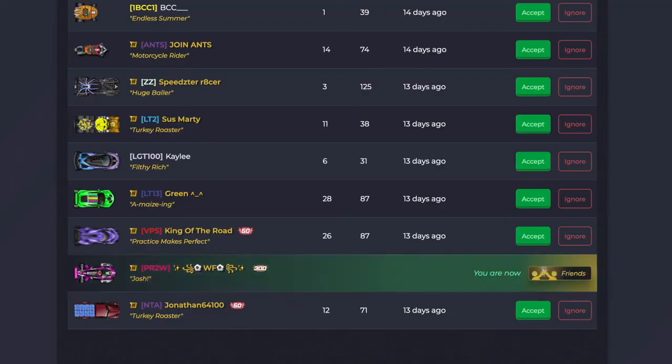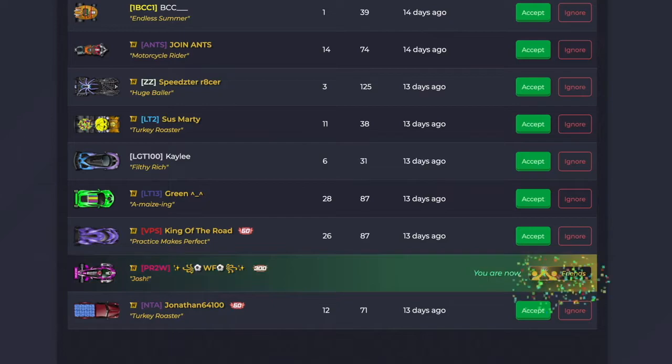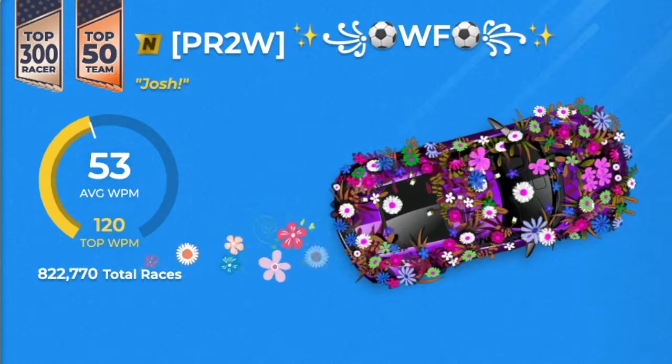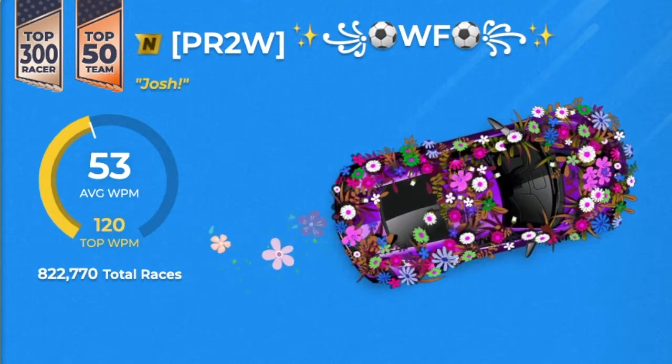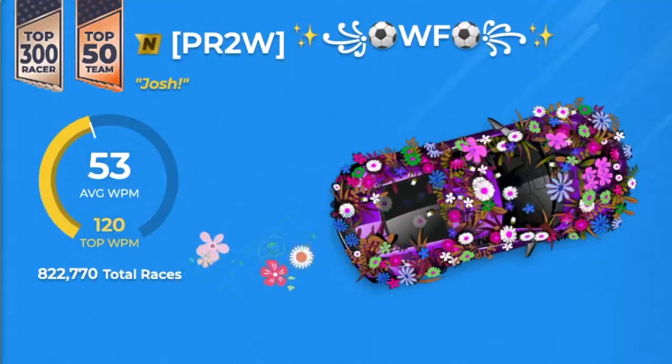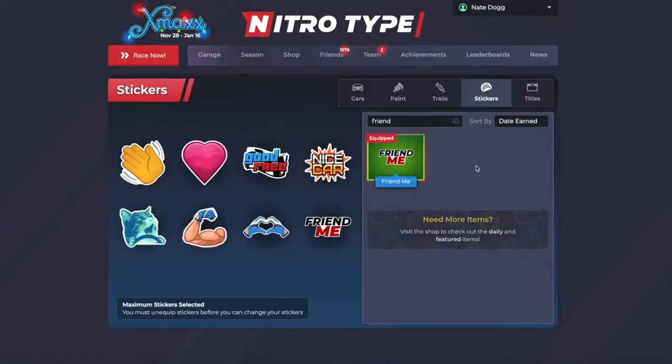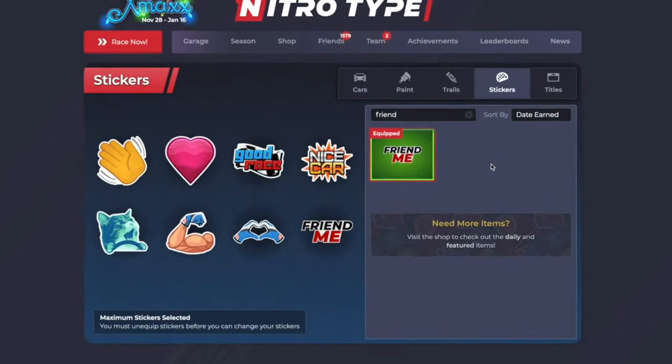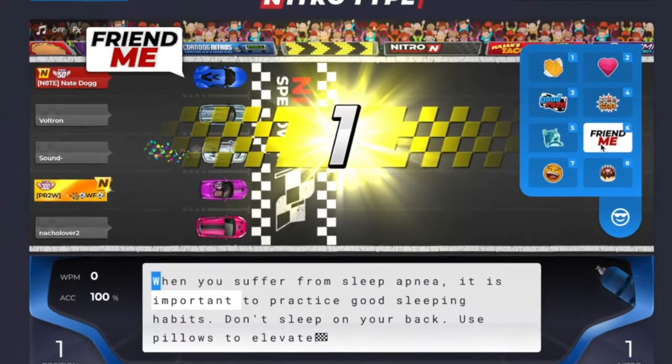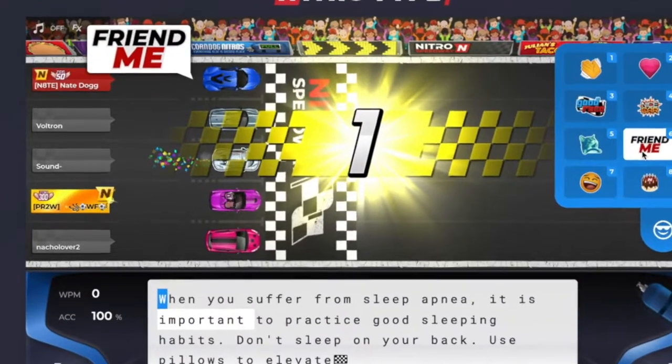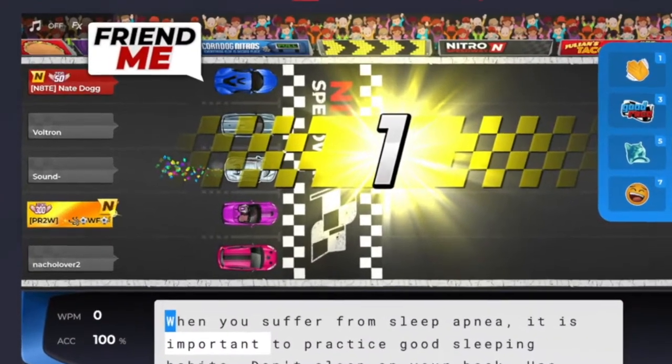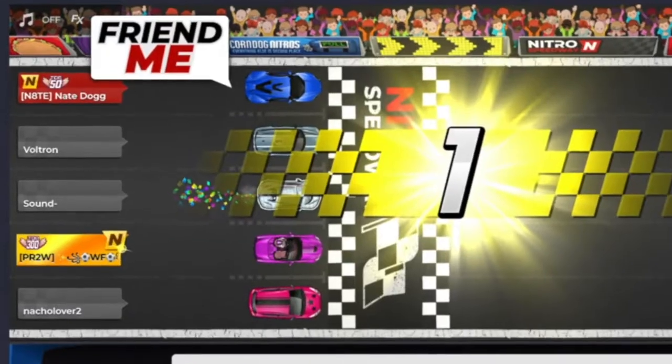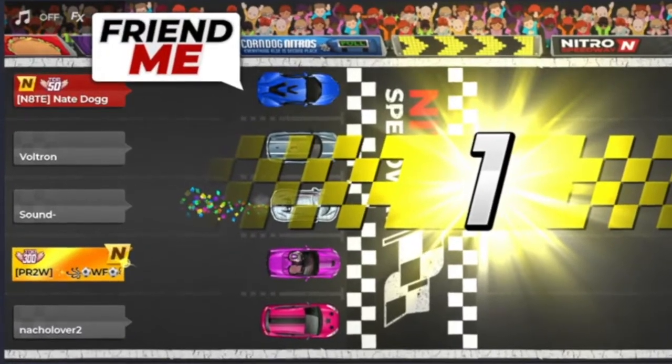Here's how I got Wildflower to Friend Me. First, find her profile and see what speed zone she is currently in. Right now, she's in the 51 to 55 words per minute zone. Make sure you have the Friend Me sticker equipped. I met her in a race and spammed the Friend Me sticker as fast as I could. After that, you just have to wait to see if she sends you a friend request.